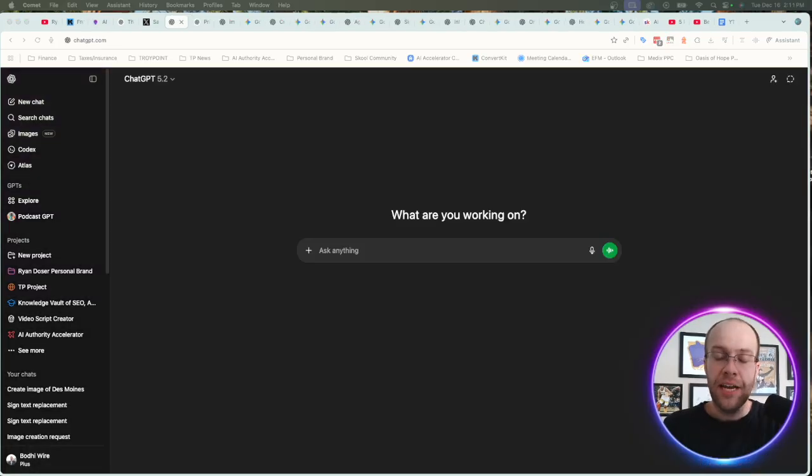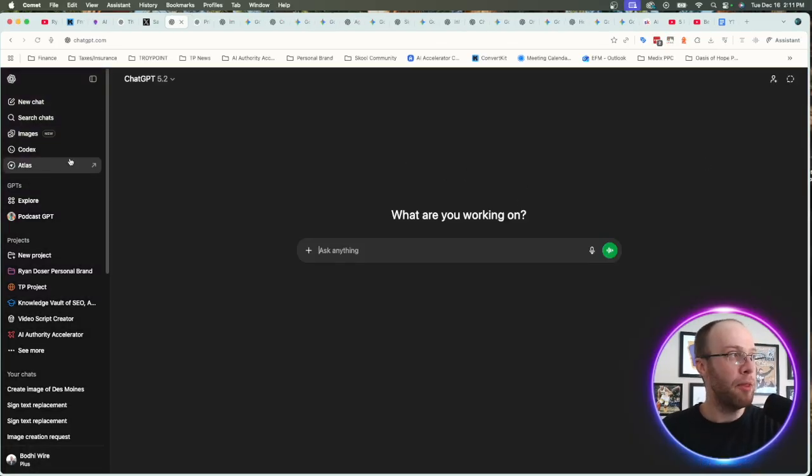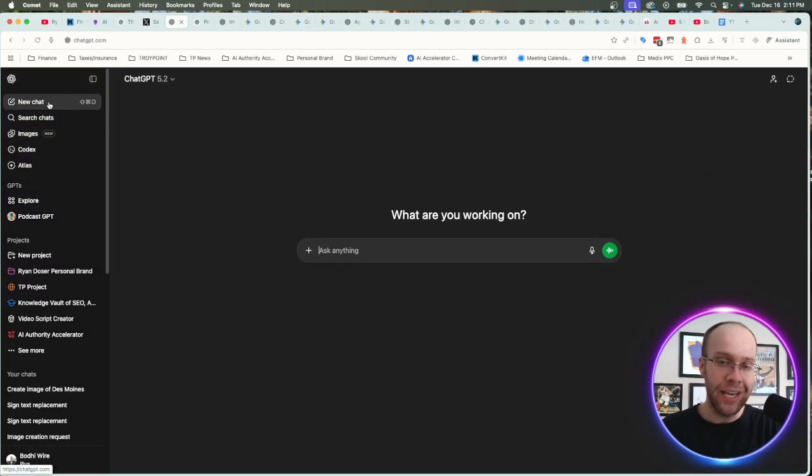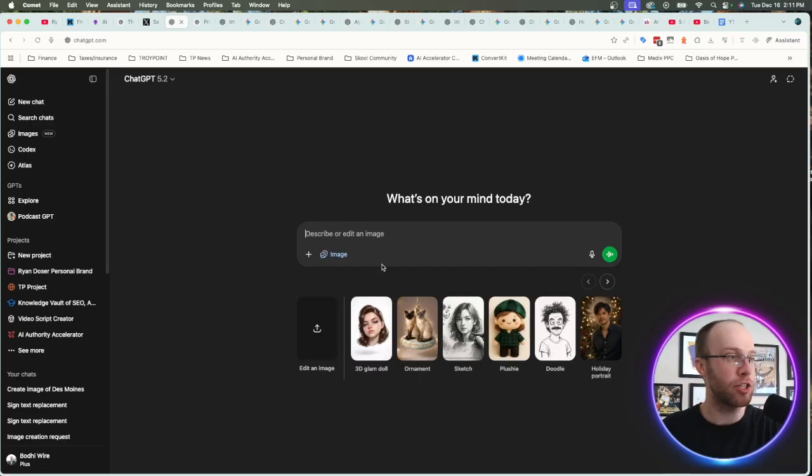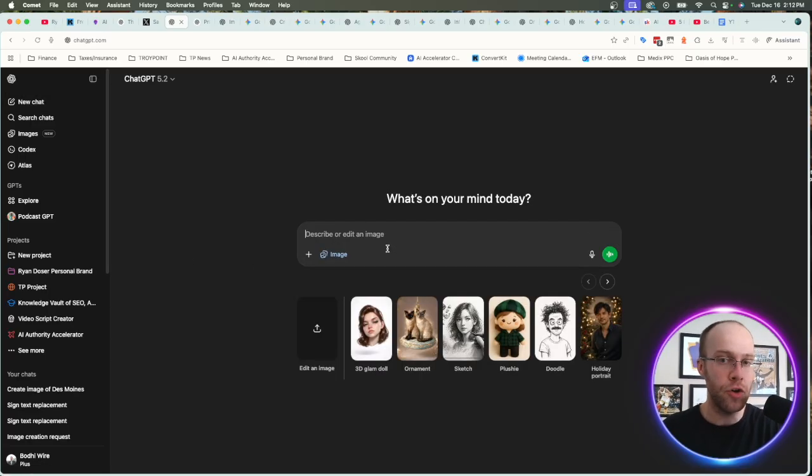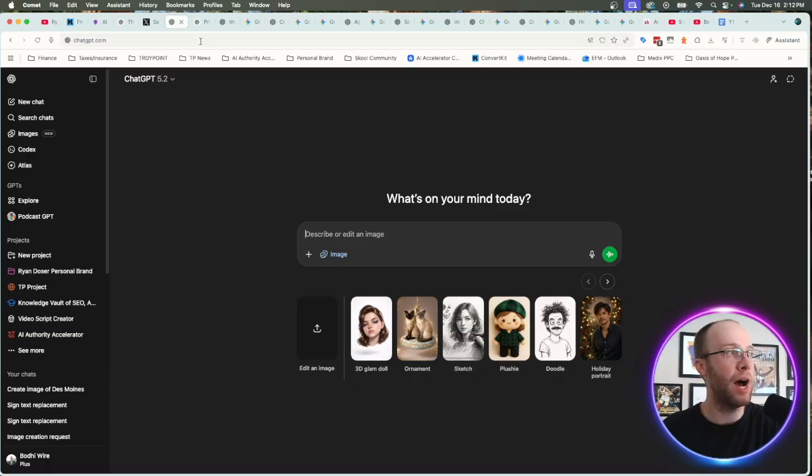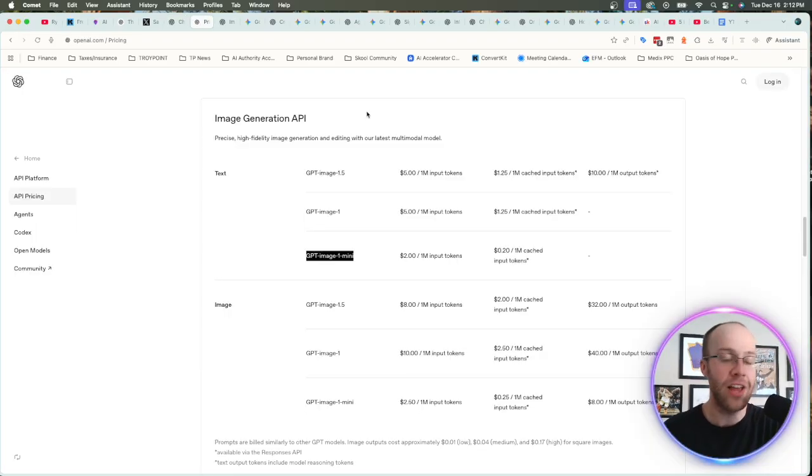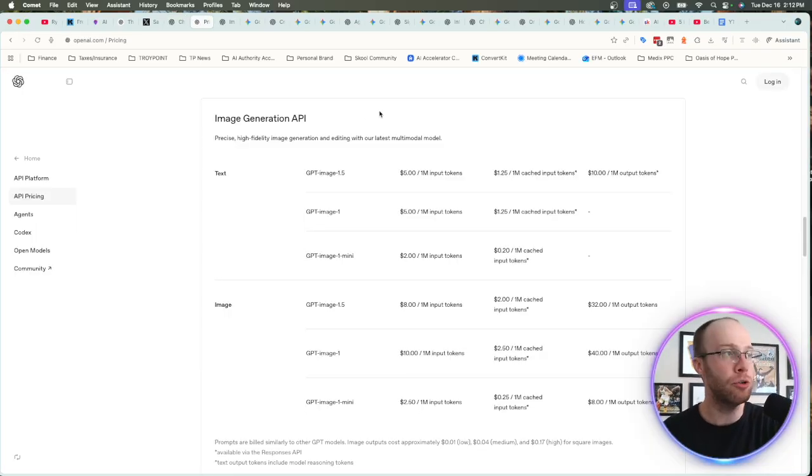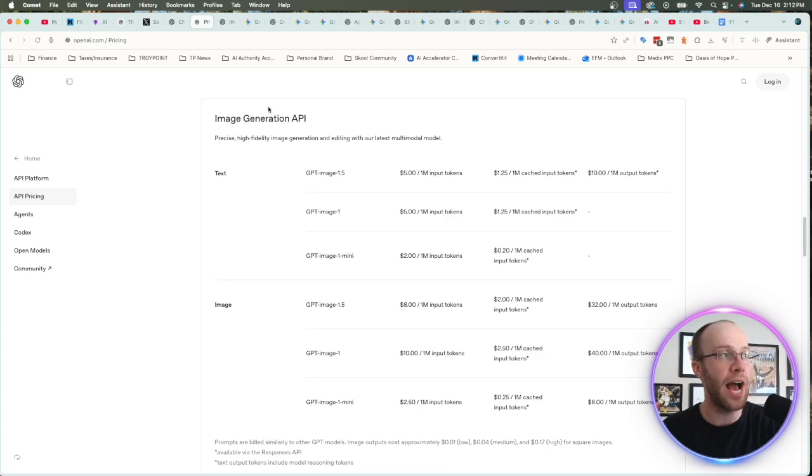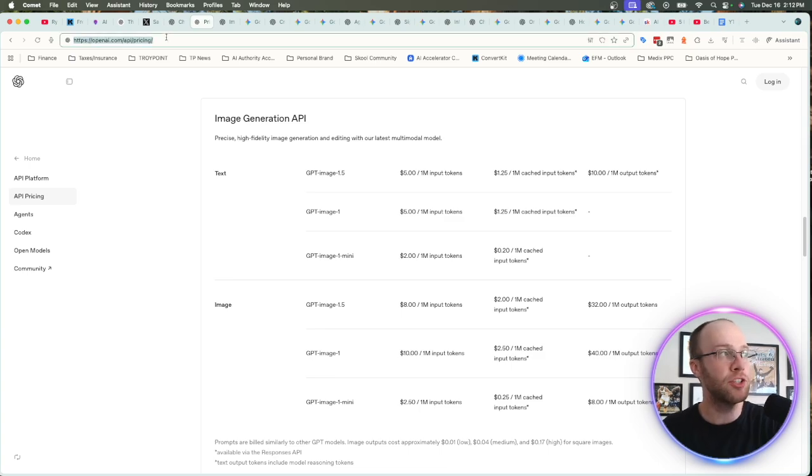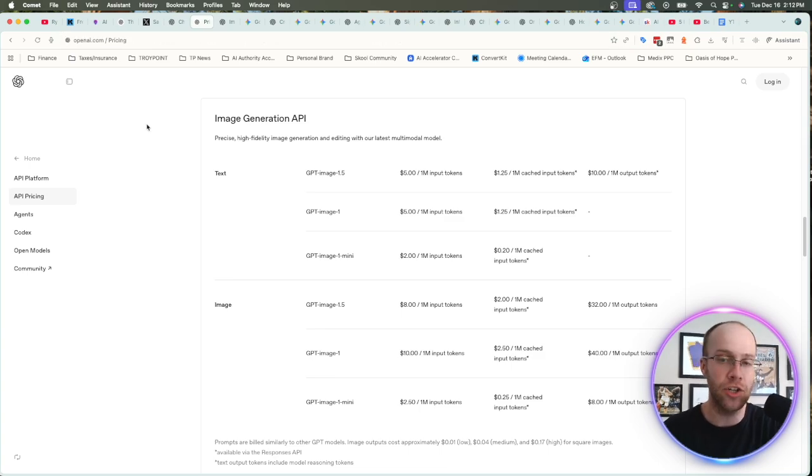Now, you can also generate images with this new model right from the main chat within ChatGPT. If you click new chat, click this plus icon and click create image, that will prompt the new AI image model. Or like previous models, we can also use this via API. It's already available in the API. And so here's the pricing page. I'll leave a link to this in the video description below.